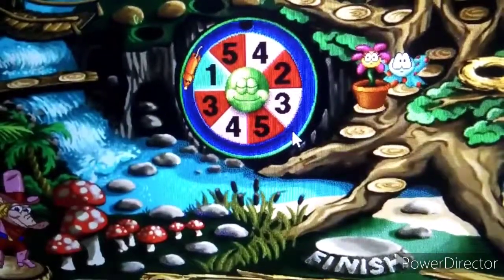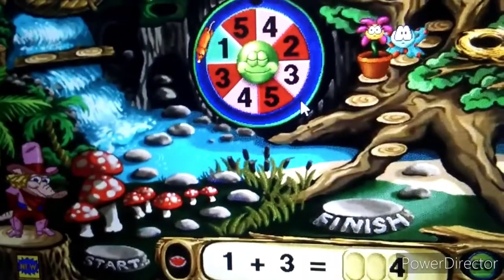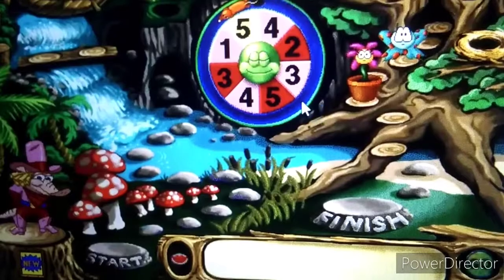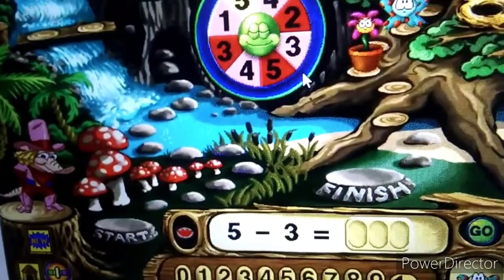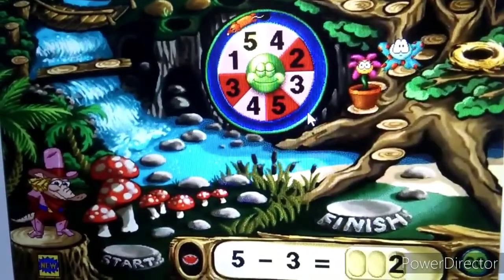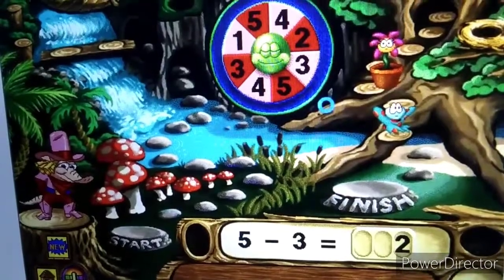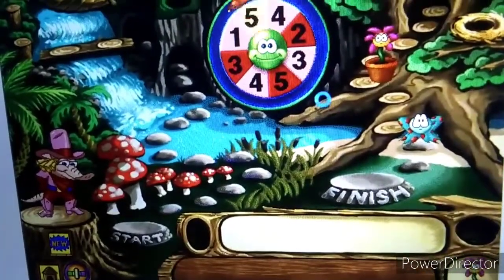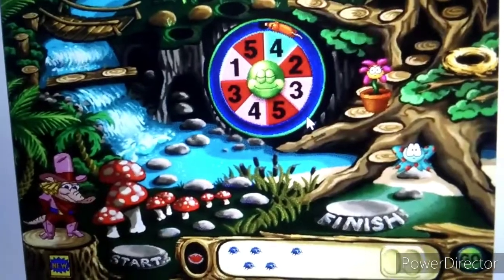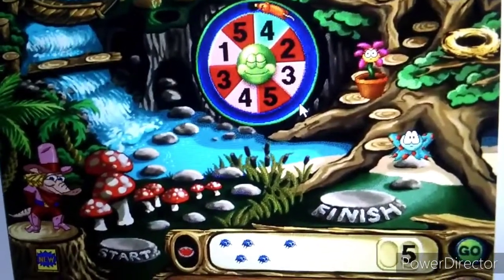Find the total. You are on your way! Find the difference. Yee-haw! How many bugs are there altogether? You are on your way!